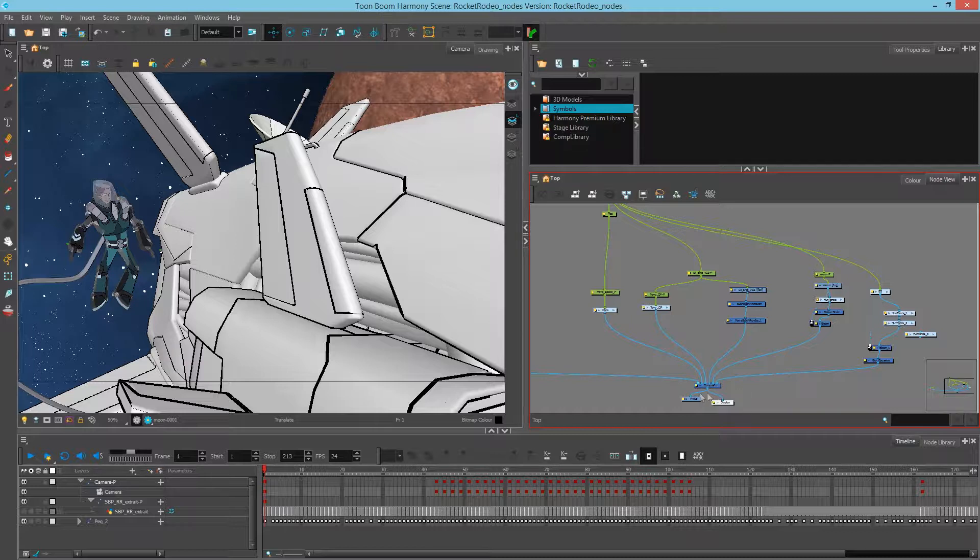In each new scene, there's a display node set to the bottom composite. In order to choose which display node you're looking at, you need to have the display toolbar active.